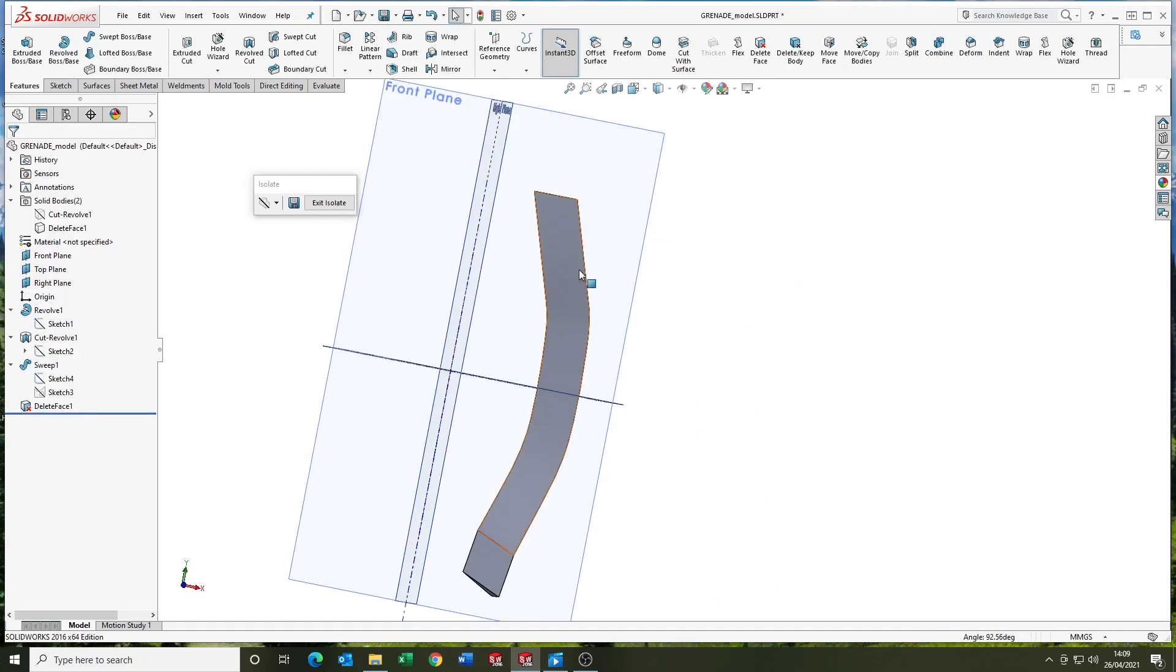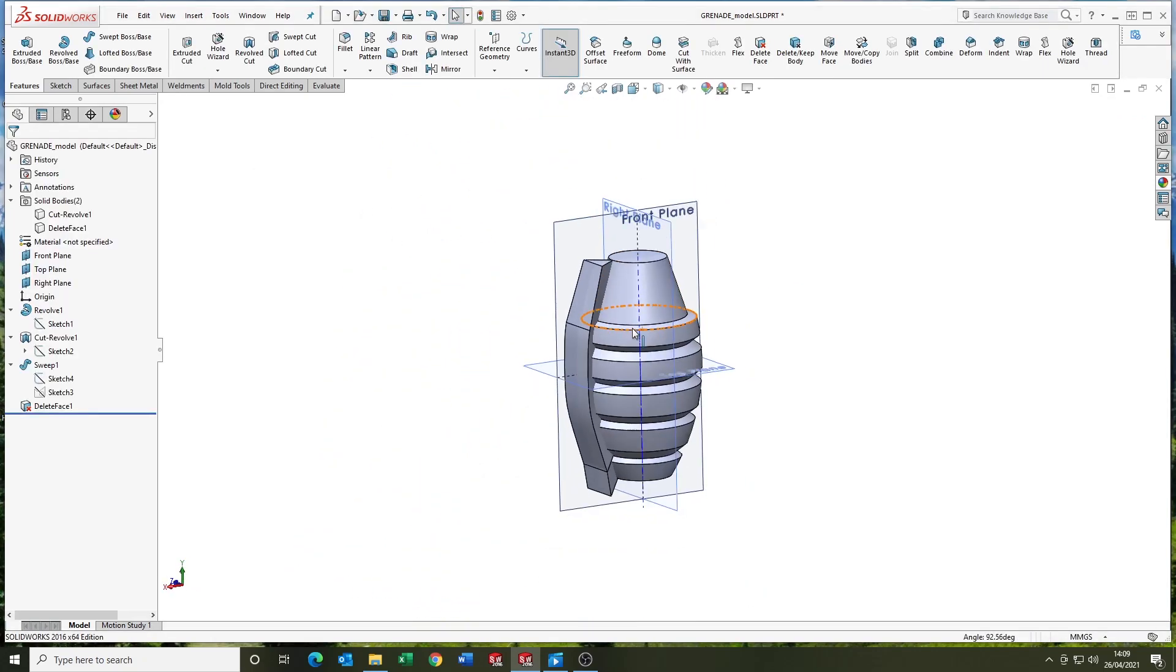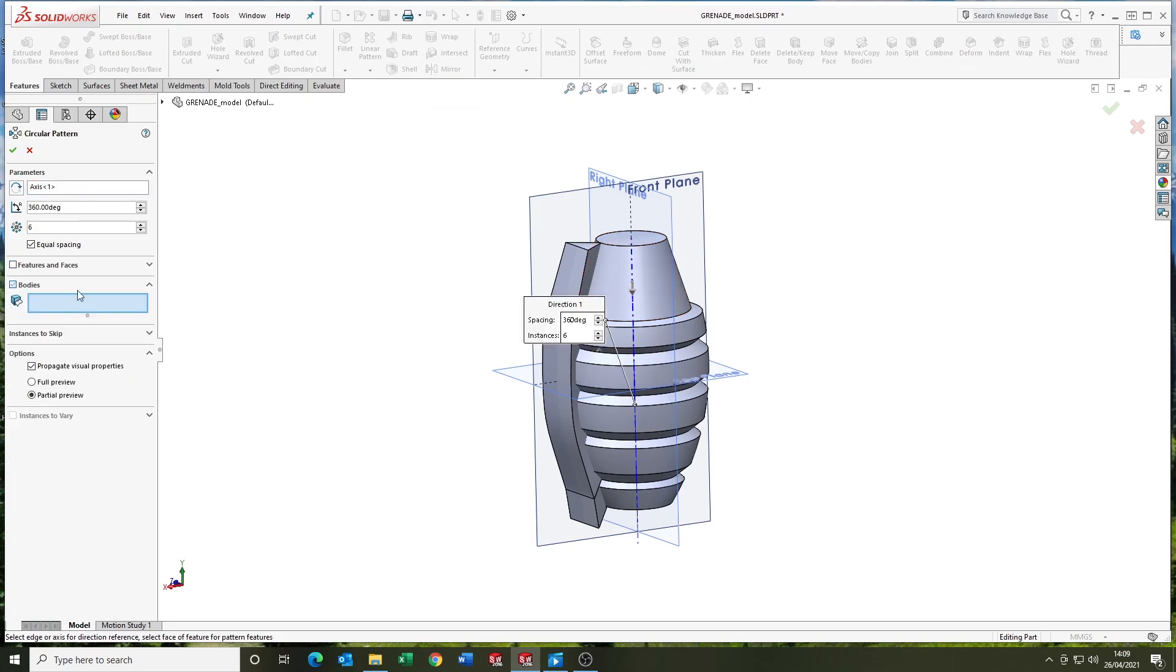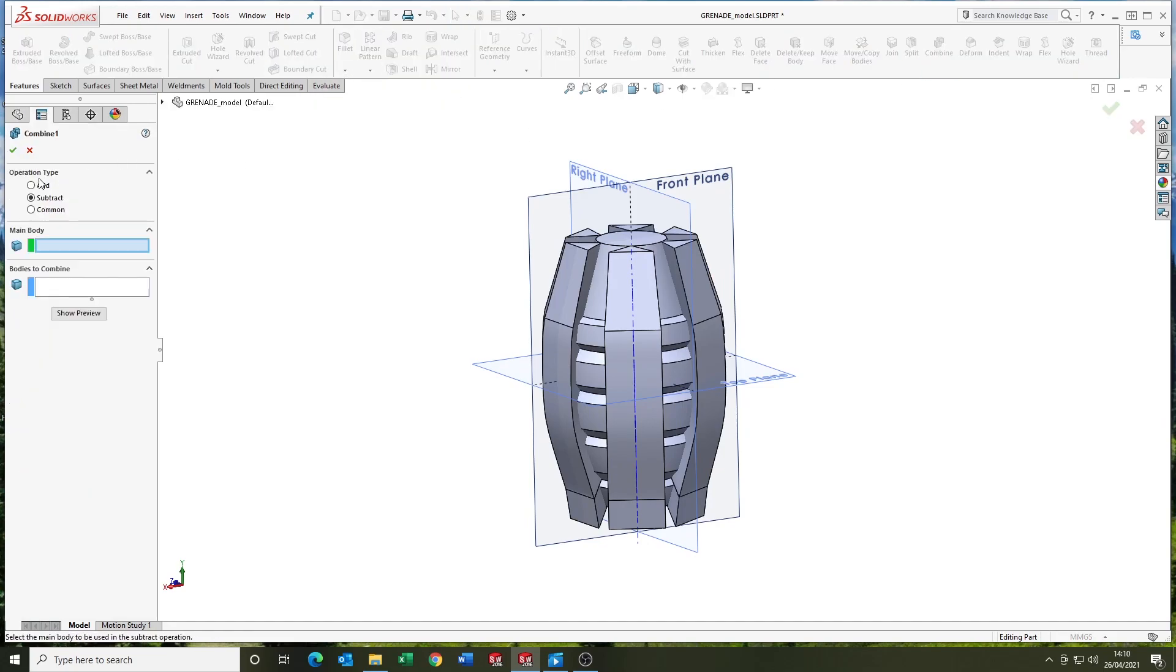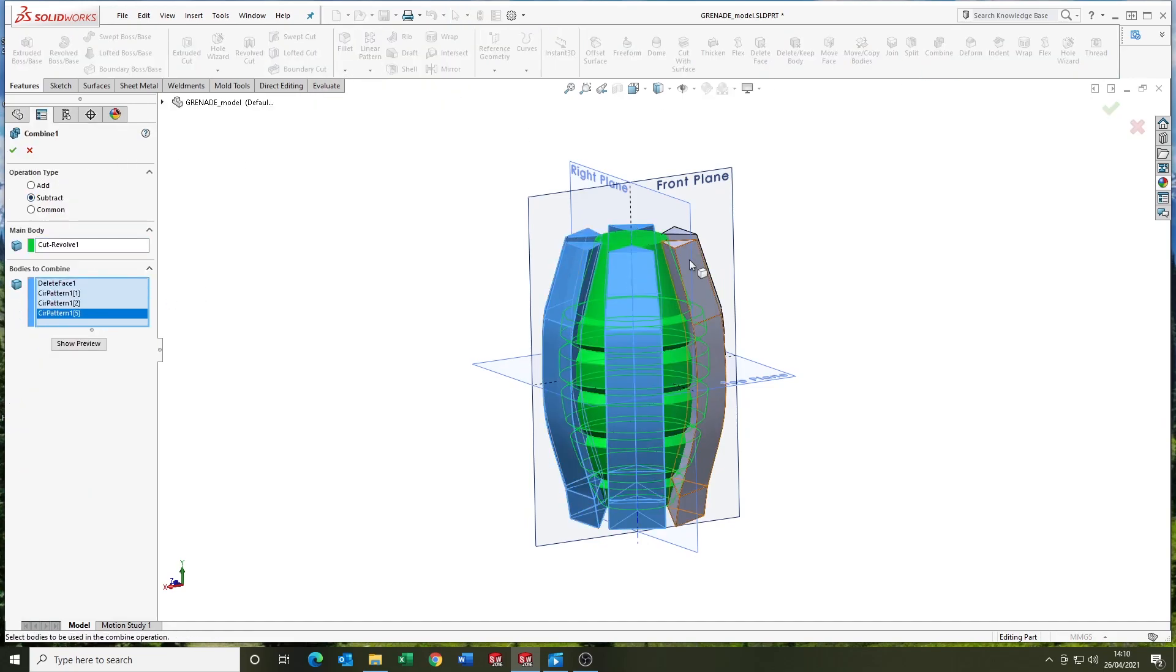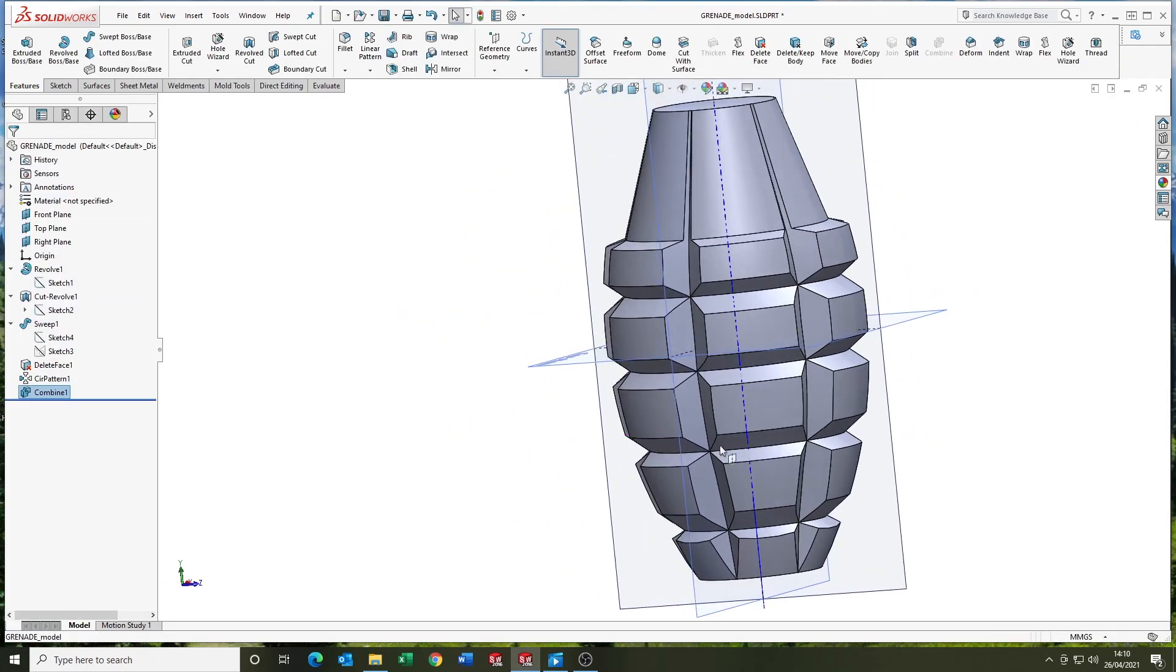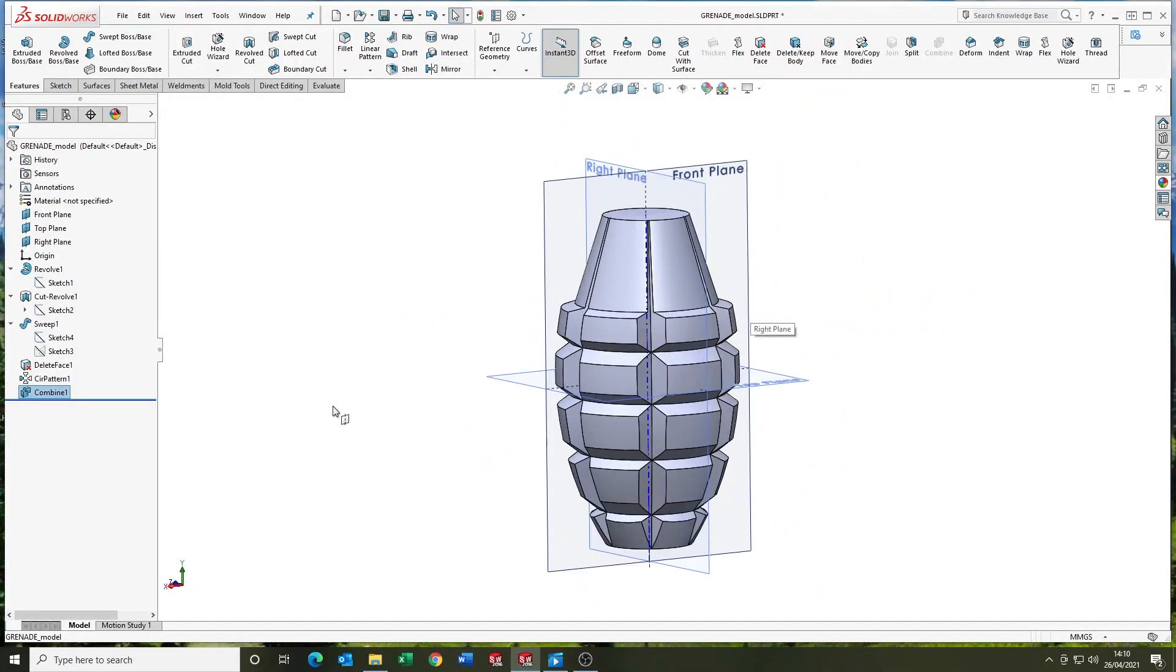I used the delete face tool there to just adjust the tangency of the sweep because there was a bit of a transition. So that's why I did that patterning the feature, circular patterning the body there. And using the combined subtract tool and it leaves you with some really nice form of the grenade there.